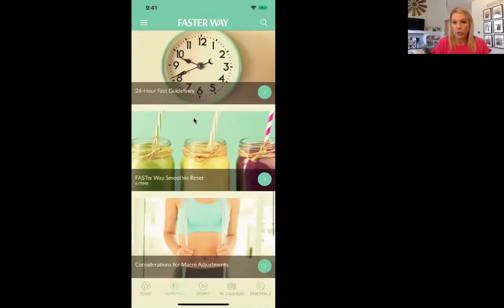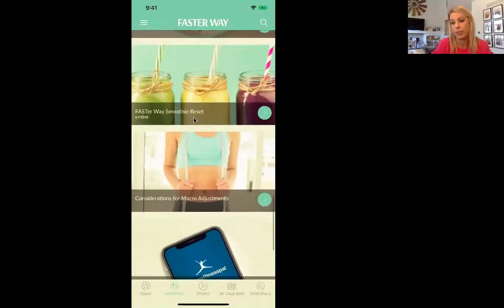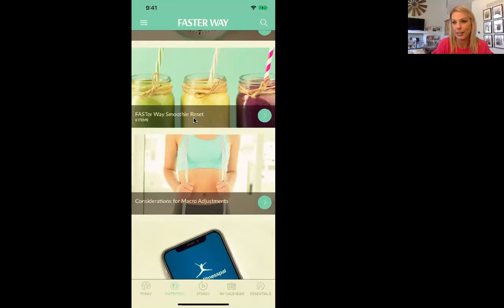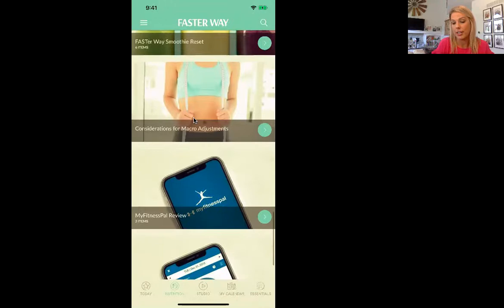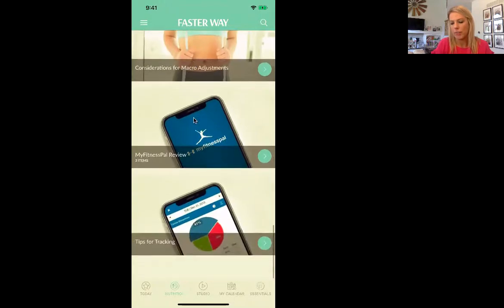I do do 24-hour fasts, but we don't do that in the six-week program. Here was a FasterWay smoothie reset where we had smoothies every day — it was really fantastic. Macro adjustments is something you don't have to worry about right now, but you can go in and read. MyFitnessPal and tips for tracking — all of that is right here.